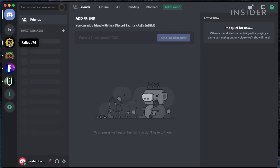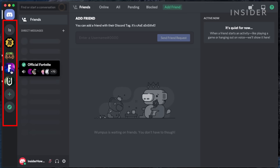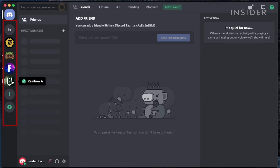On the left, you will find the icons for the servers that you join. Clicking on those will switch you over to that server and its channels.